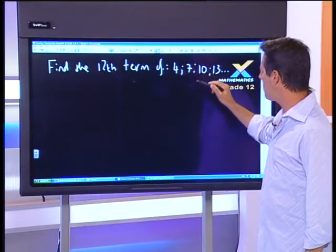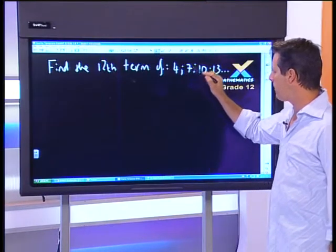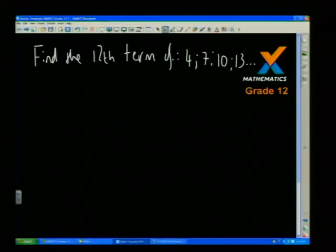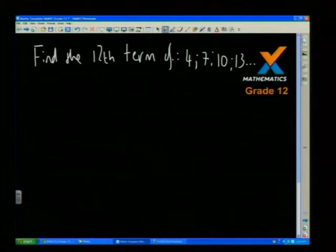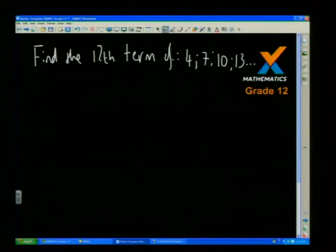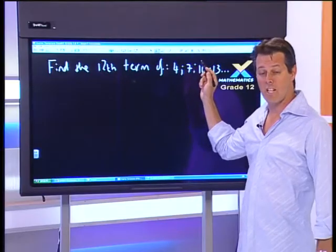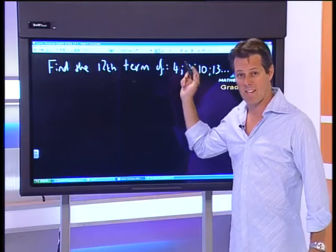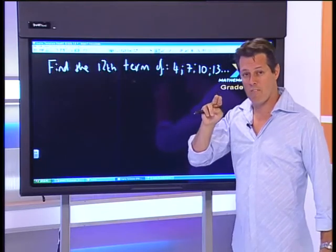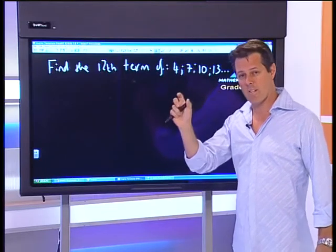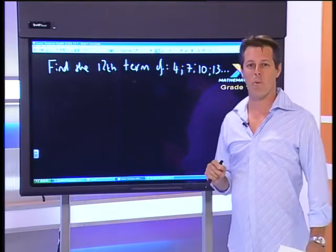So it says: find the 12th term of the sequence which goes 4, 7, 10, 13. Now when you're doing this kind of question, the very first thing you need to ascertain is: is this going to be arithmetic or is it going to be geometric? That's really my focus tonight — how do I tell the difference, and then what is the formula that I deal with?